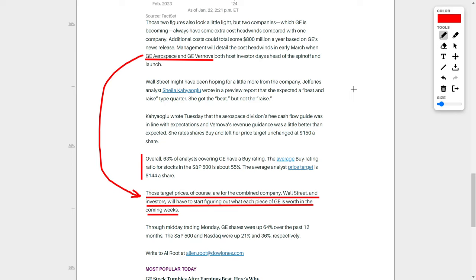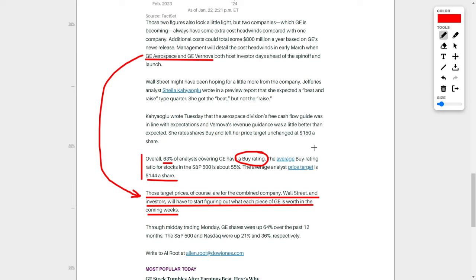In general, Wall Street is pretty bullish and positive on this company. Overall, 63% of analysts who cover GE have a buy rating on this company. GE shares currently trade at $129 per share, and GE stands for General Electric.